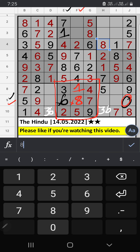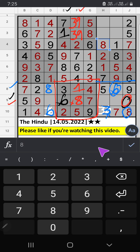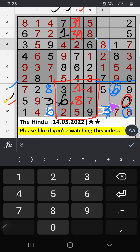Column F — two numbers are remaining: three and nine; they will come in any one of those two cells; we will confirm later. 8th row — two numbers are remaining: six and eight. 9th grade — we have eight, so eight can't come in this cell; eight is confirmed here, then six is here. Since six is here, six can't come in this cell; six is confirmed here, then three is here. Column D — only one number is remaining; three is confirmed here.